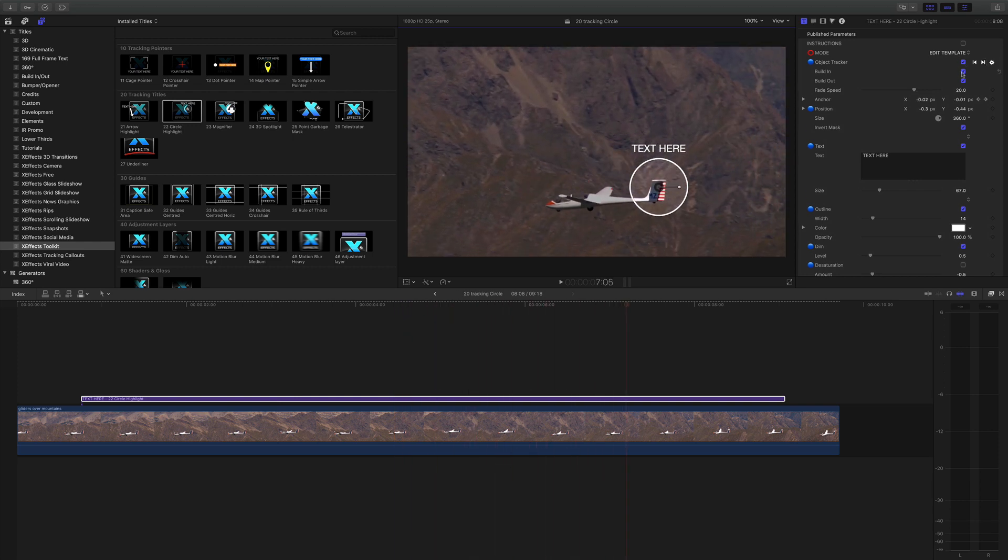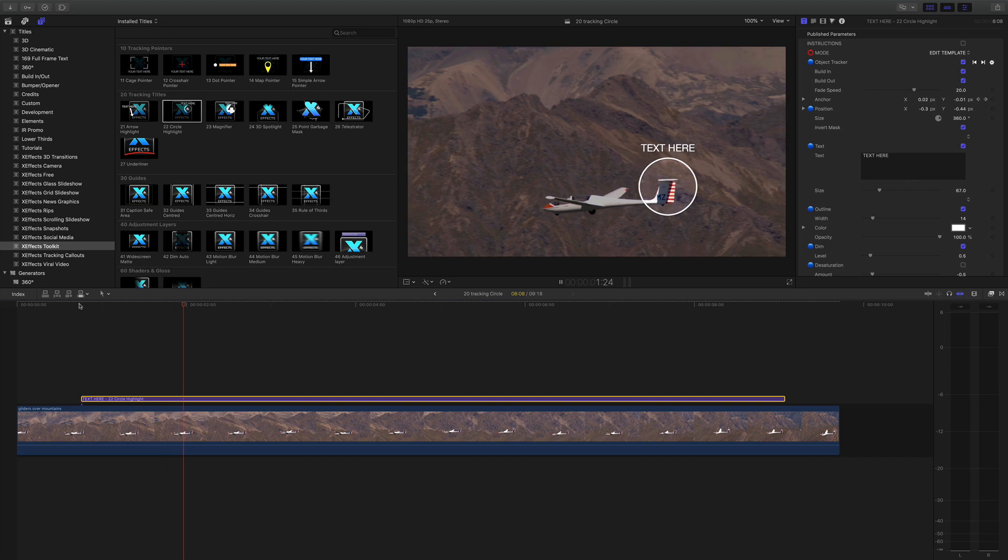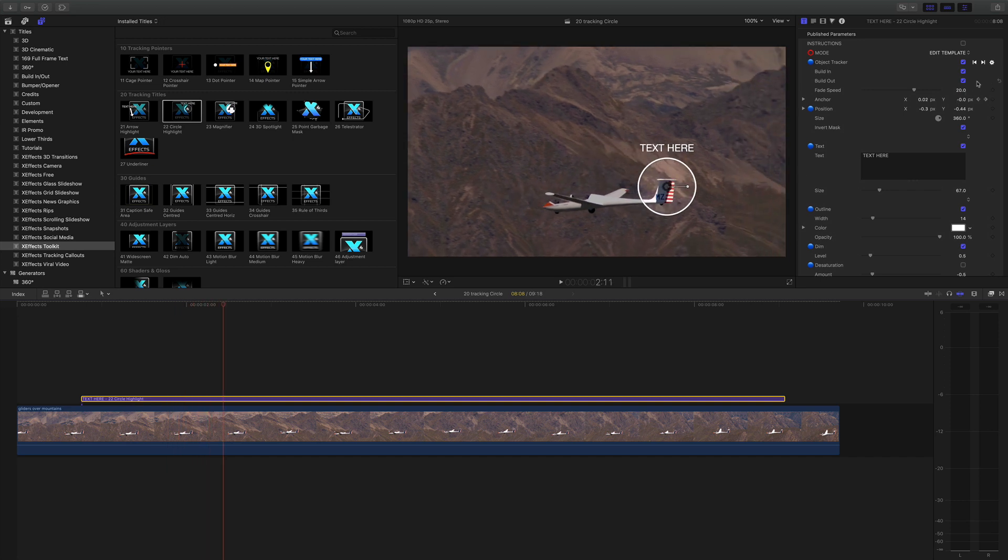Now you can see there's build in and build out. Those are for the fade. As you see we have the fade here at the moment. I can turn that off and it can just be a cut.